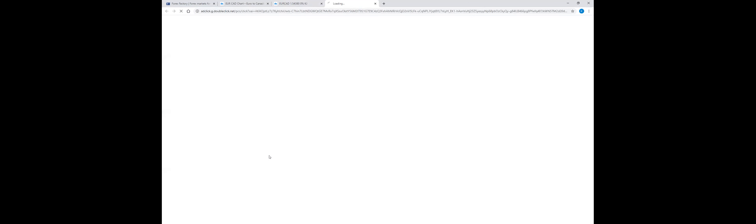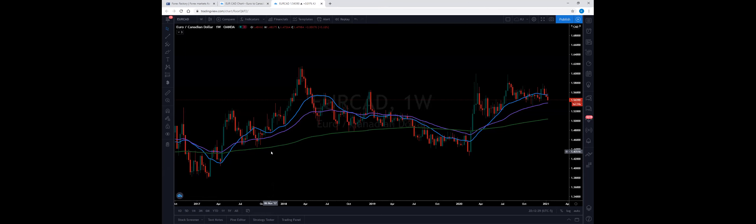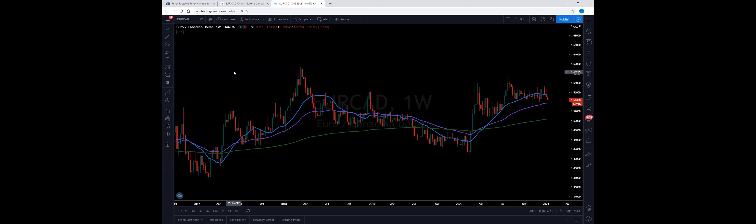I'm going to go down to the weekly time frame and dial it in. This is a good area to look at what this pair is doing right now. We have about three full years of data here — we just started 2021. Someone in the group was asking how to look at charts and formulate trades, so I'm going to show you what I do. I'm going to stop sharing for a second to remove some indicators from my chart.